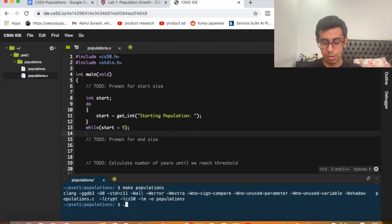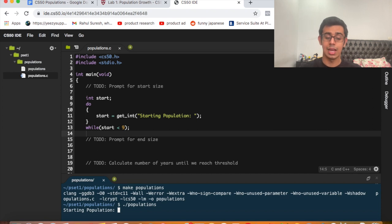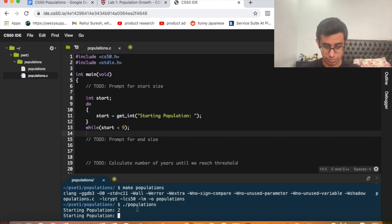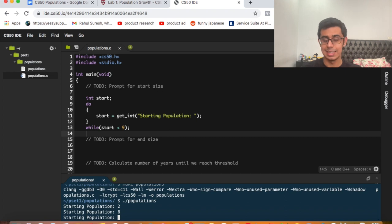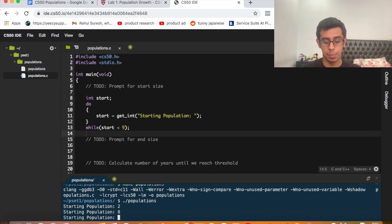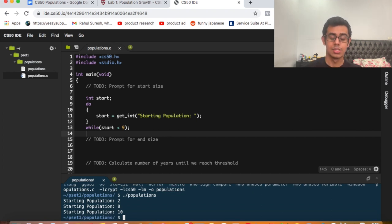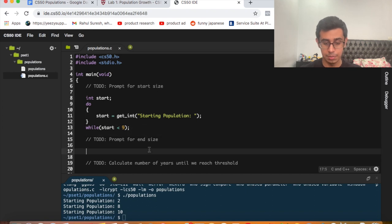Let's run 'make populations' — it compiles. Running './populations', it asks for starting population. Entering 2 prompts again; entering 8 prompts again since 8 is less than 9. Entering 10 moves on because 10 is greater than 9. This part of the program is correct.